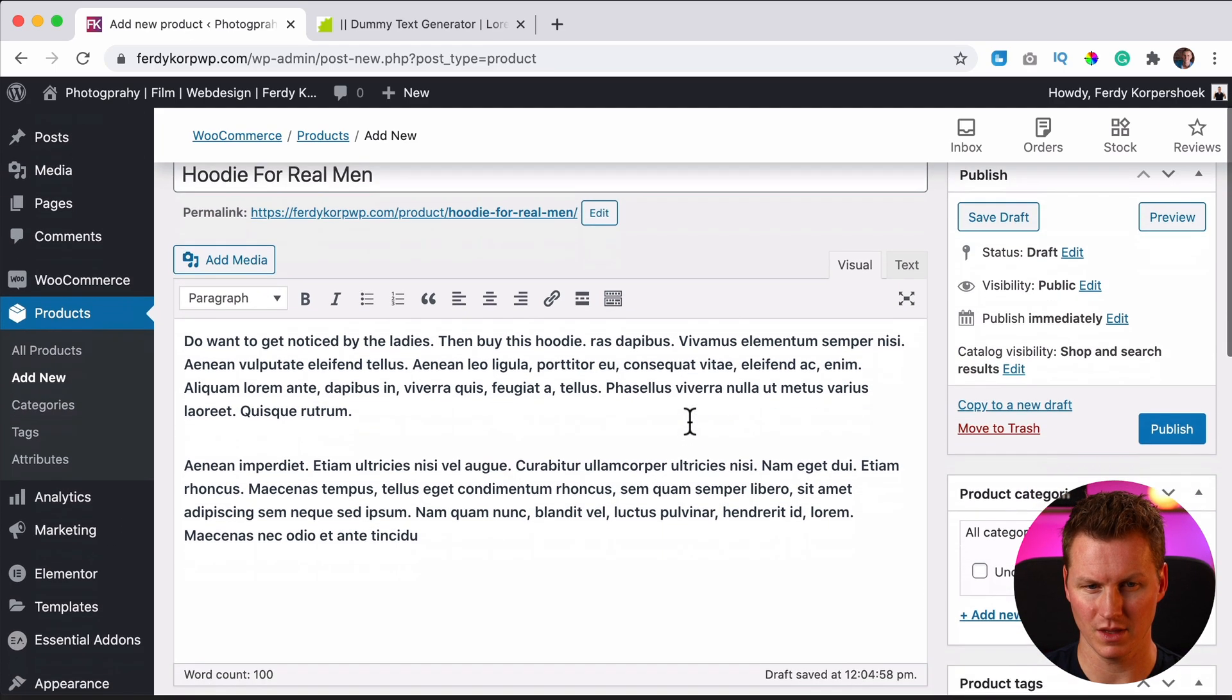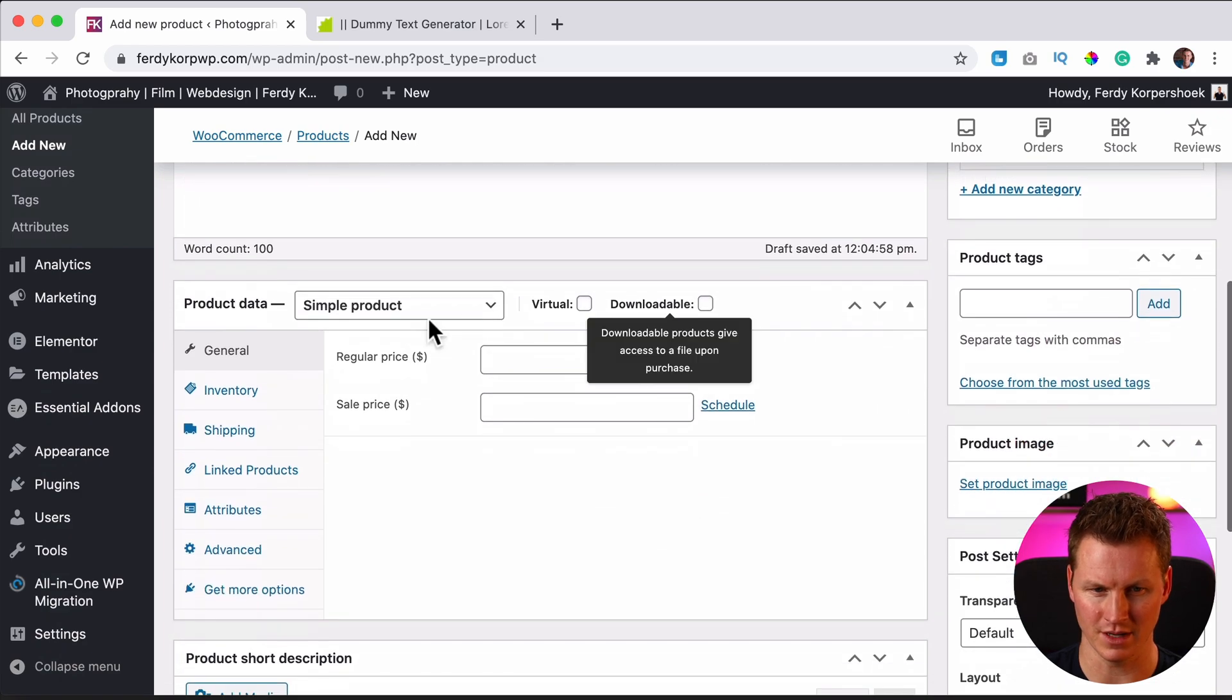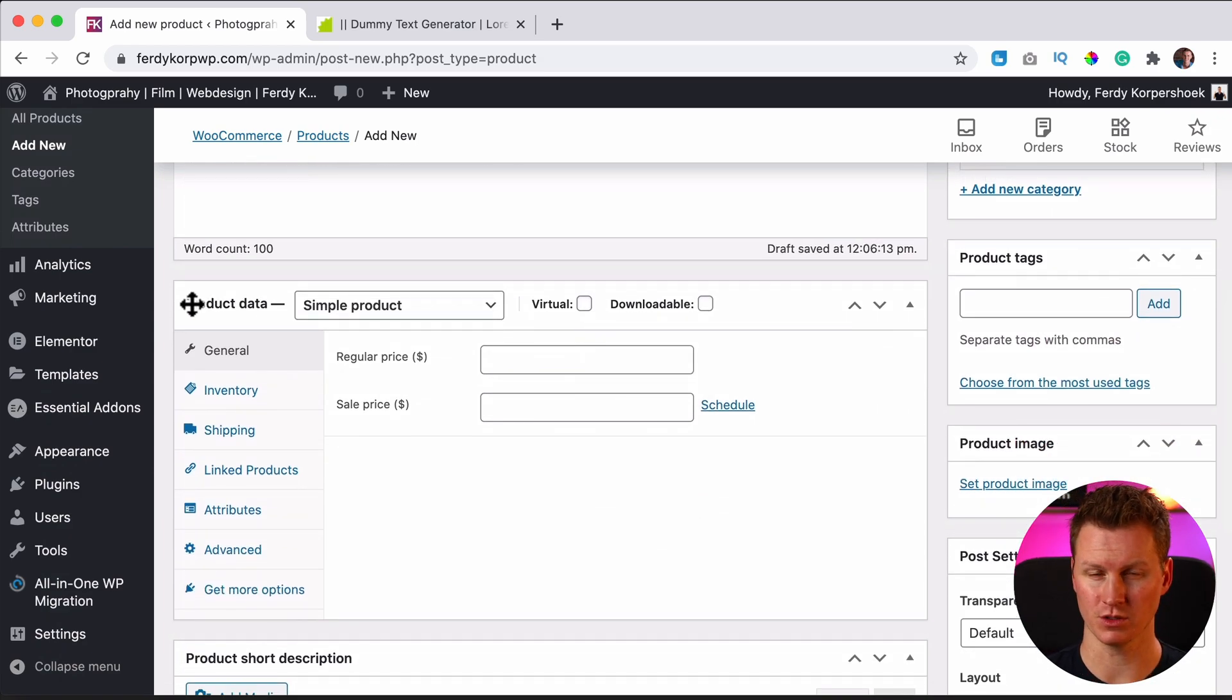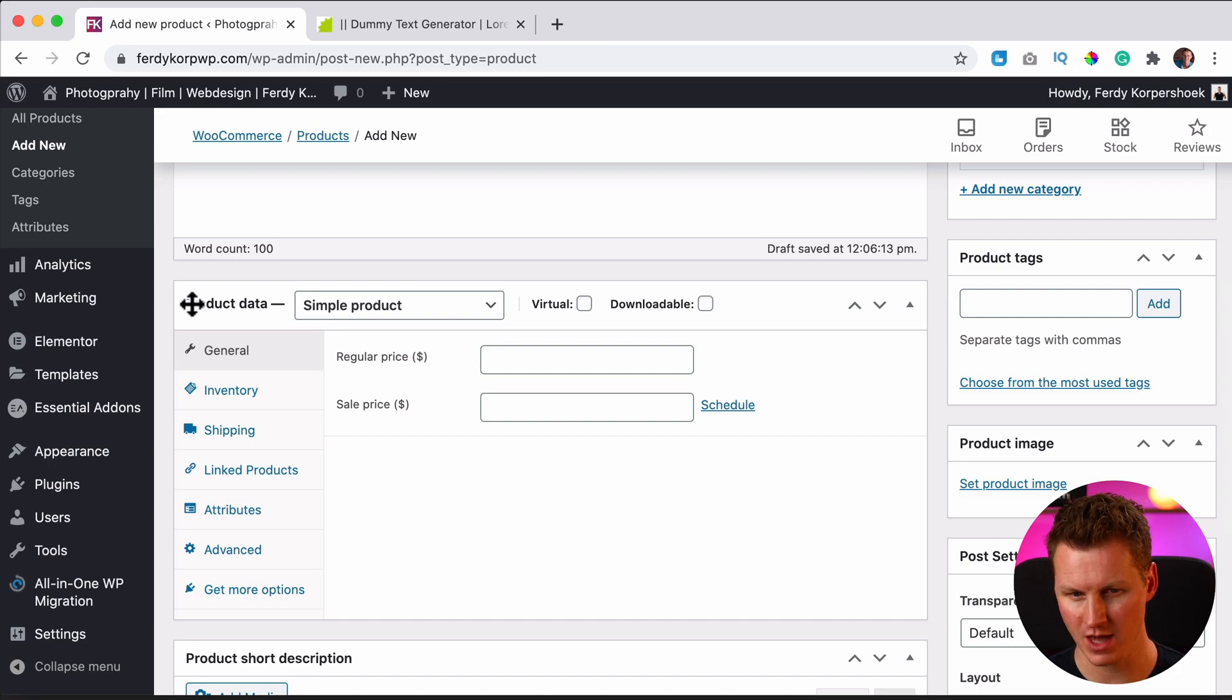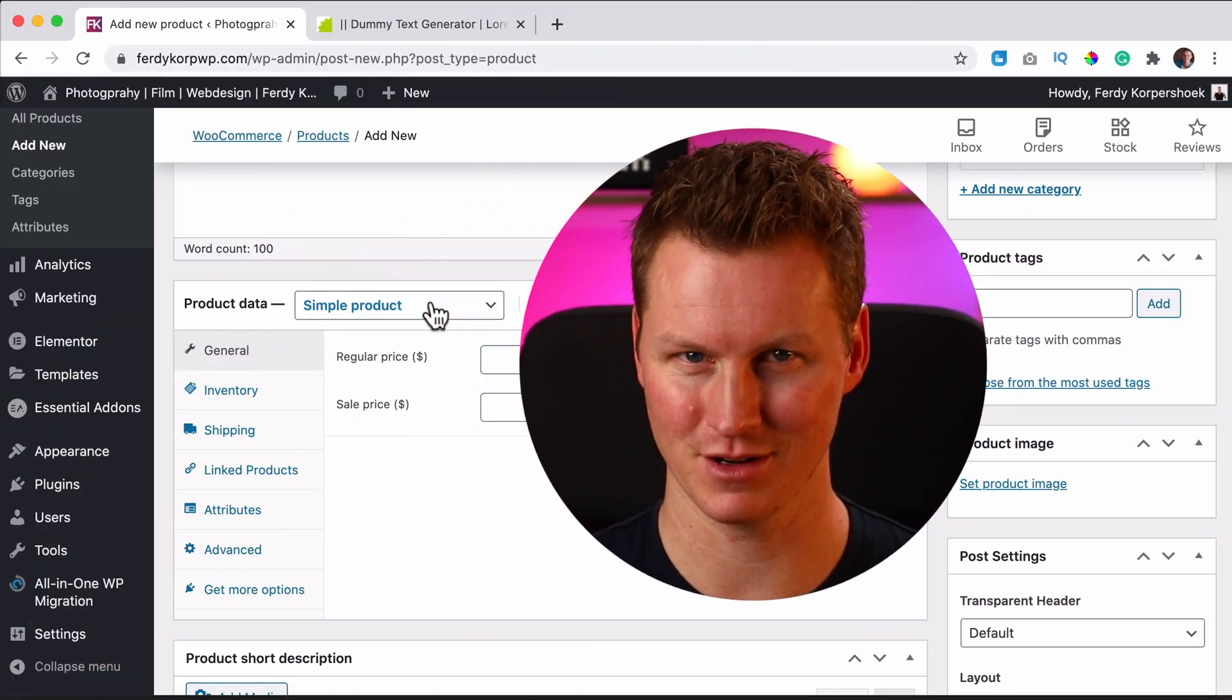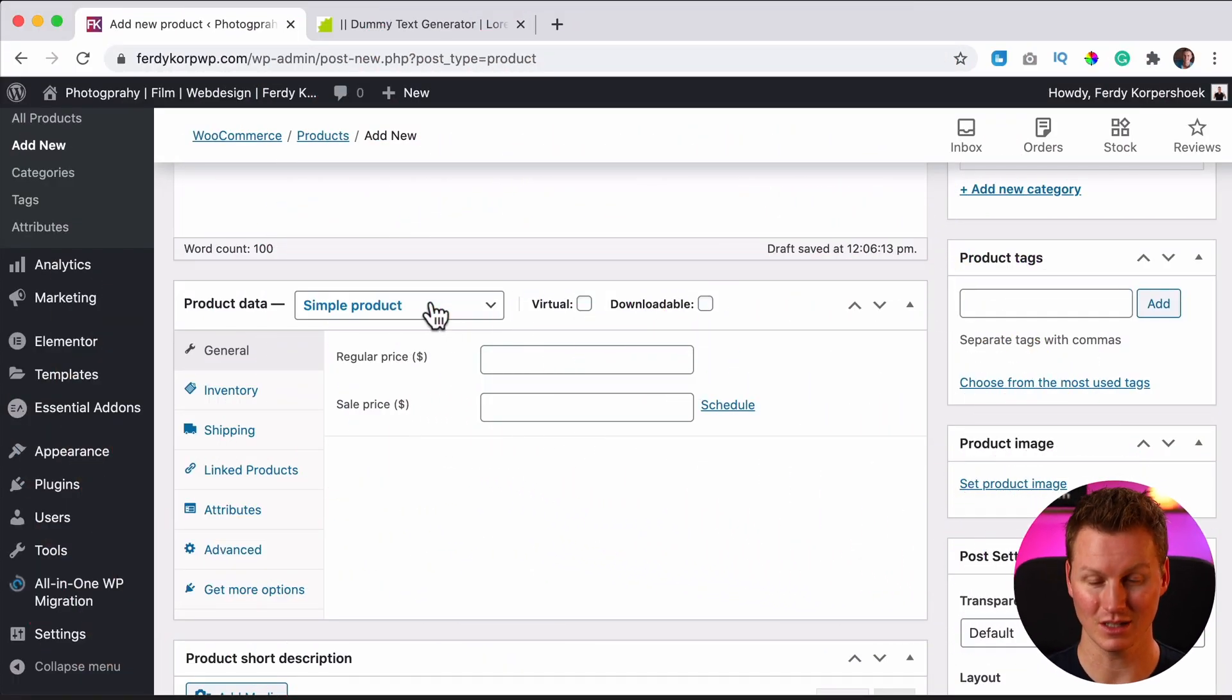So if we scroll down over here, we have product data. You're going to tell WooCommerce and WordPress what kind of product we have. So I want to focus in this tutorial on a simple product. A simple product is a product without variations. So there's a black hoodie. It's not white. You cannot choose a different color or a different size. It's only one product.